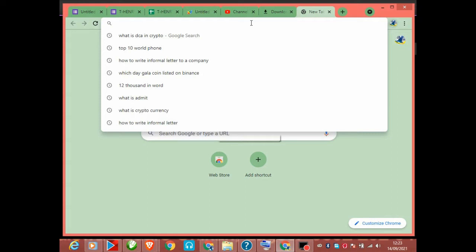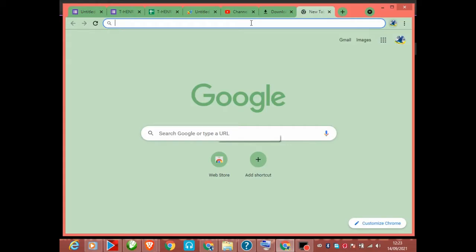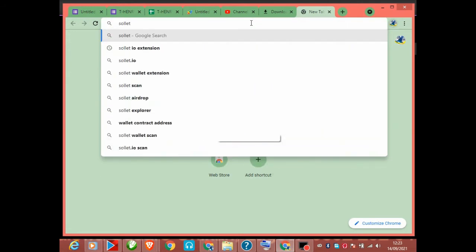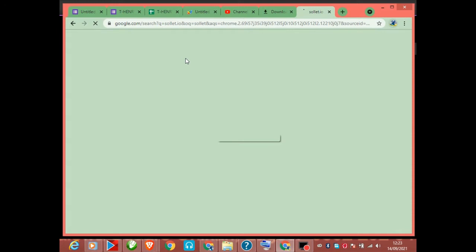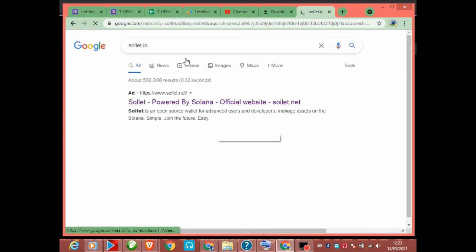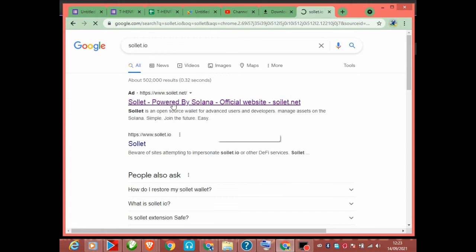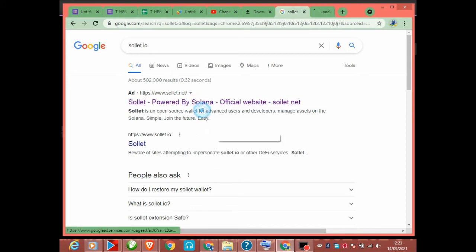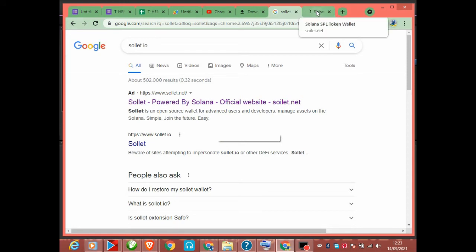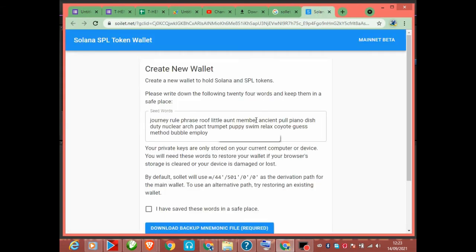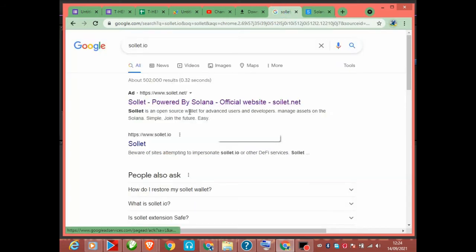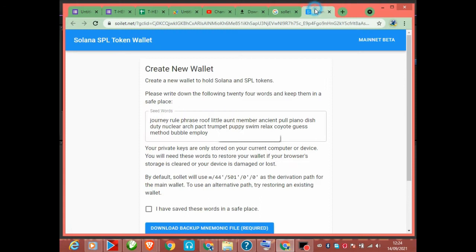Go to sollet.io — that's S-O-L-L-E-T dot I-O. You type it here, this is the official website. First create your password. Let's open it in a new tab. Once you click here you can see it takes me to the official website.